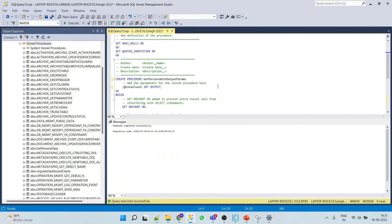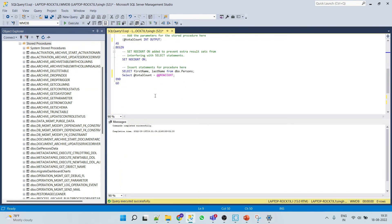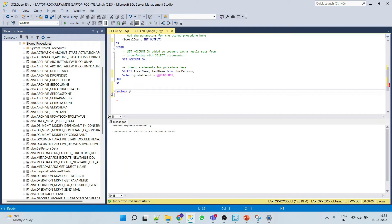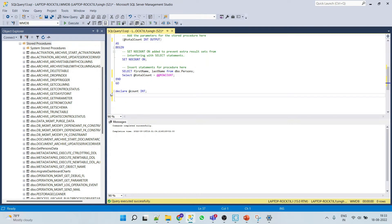It is successfully saved. Now we'll try to run this. So first we'll declare the variable which holds the output of this stored procedure. Declare count integer. So in count variable we will get the total count result.